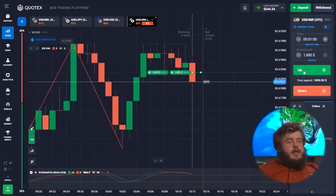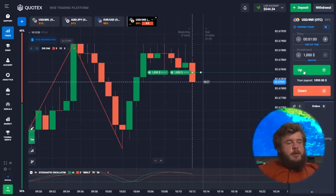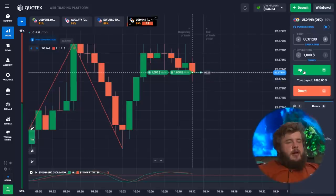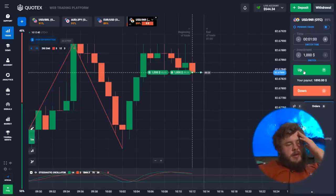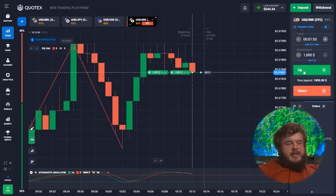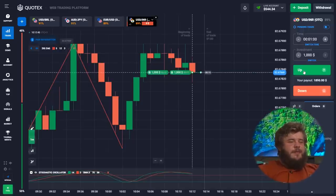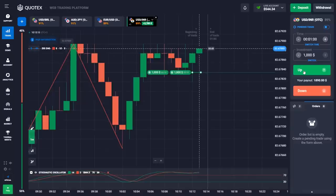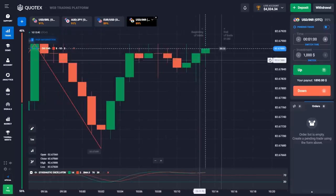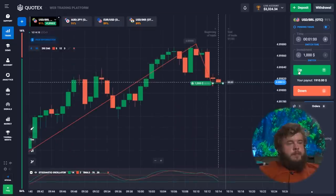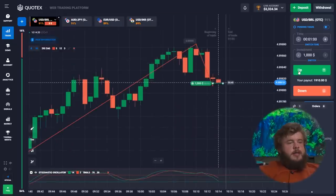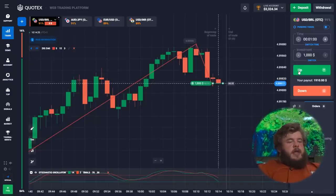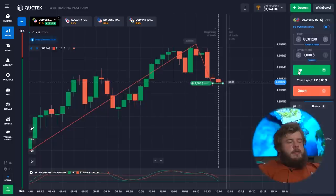We have already invested two thousand dollars in a buy position, according to the stochastic oscillator, because the green line is above the red one.